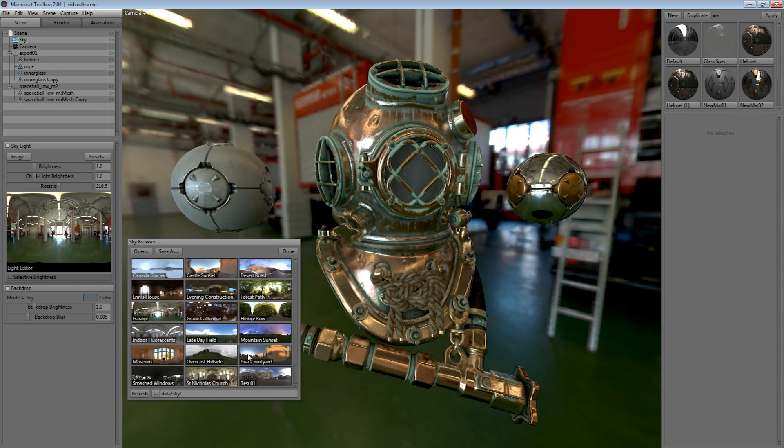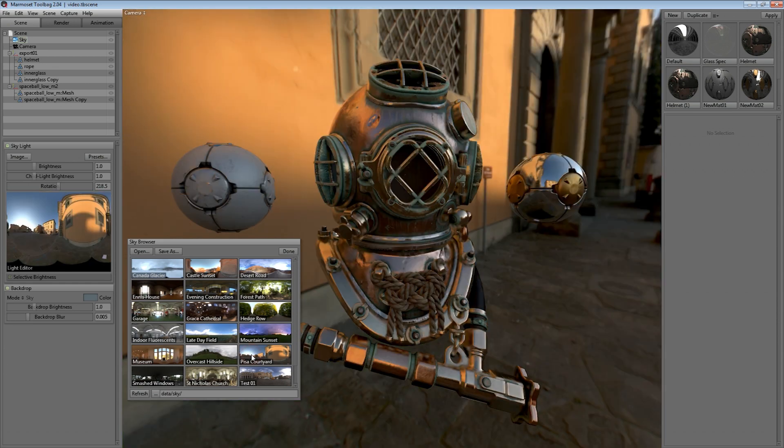We've also added the ability to load in sky content from different directories if you happen to have a different set of skies.